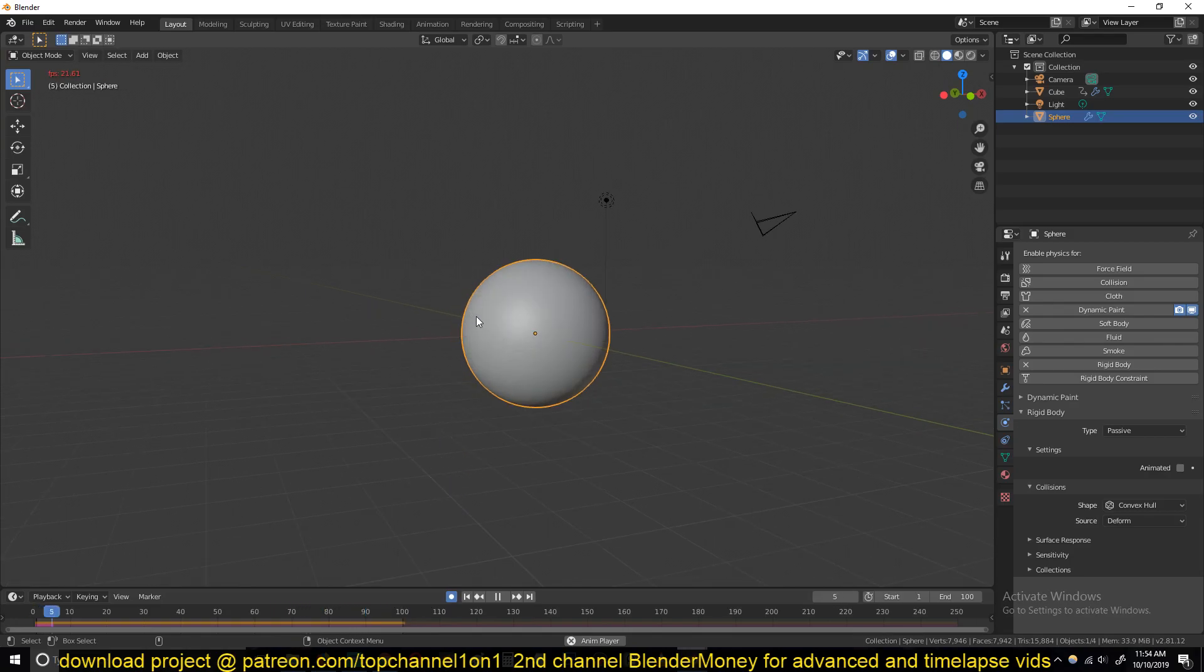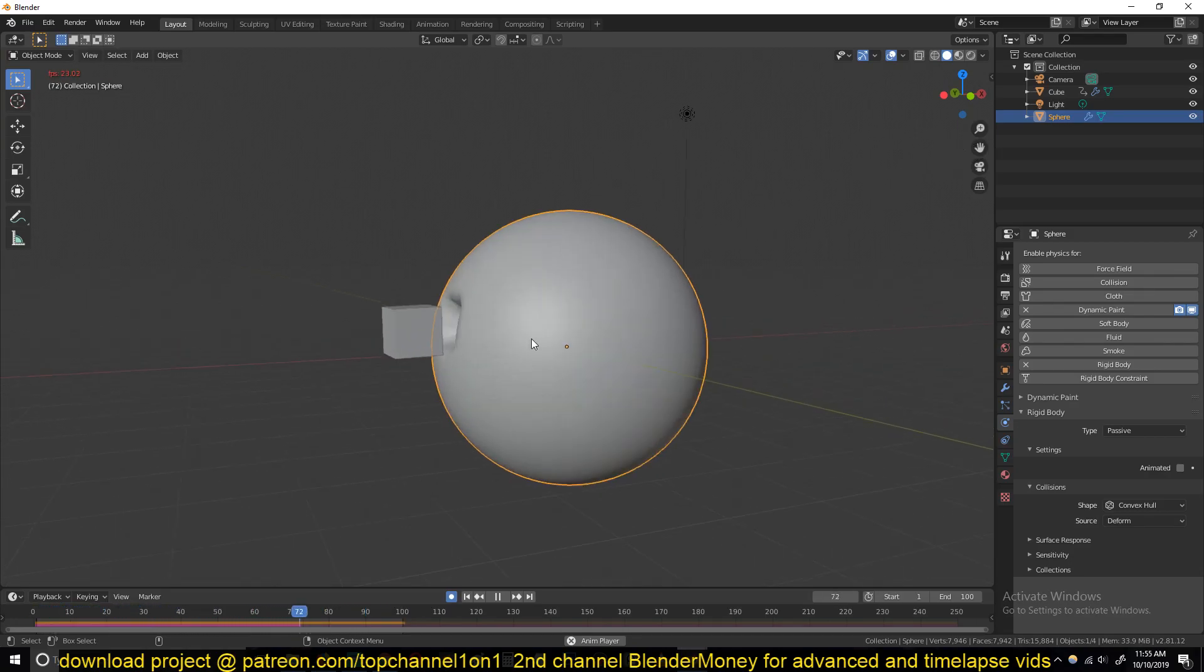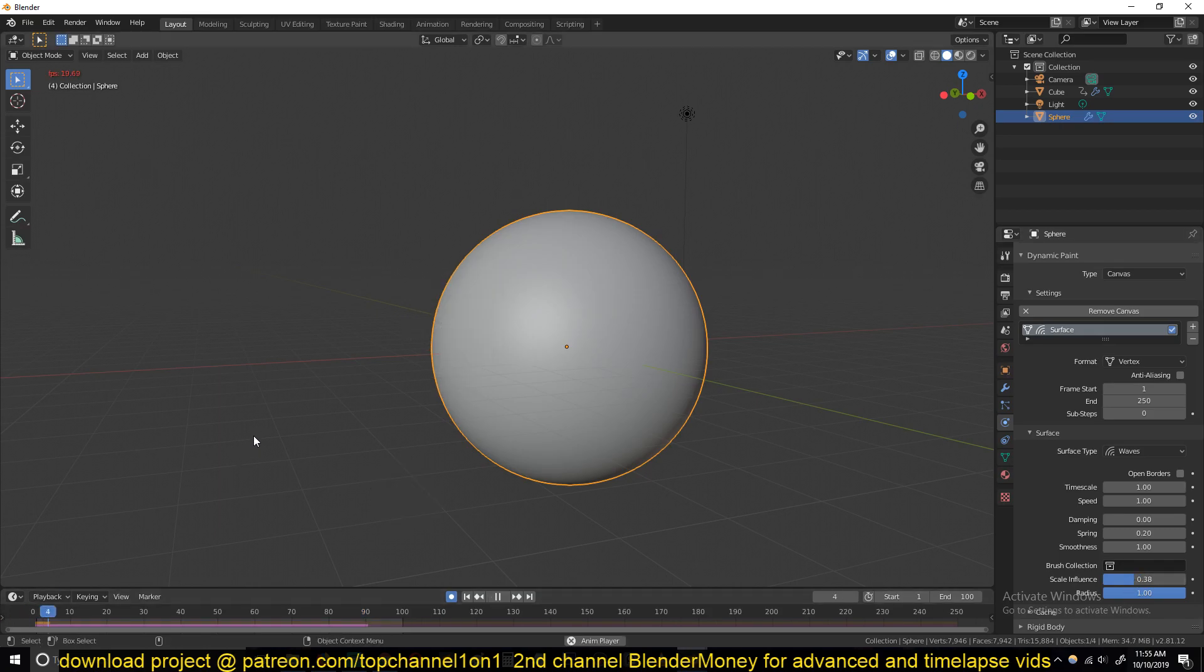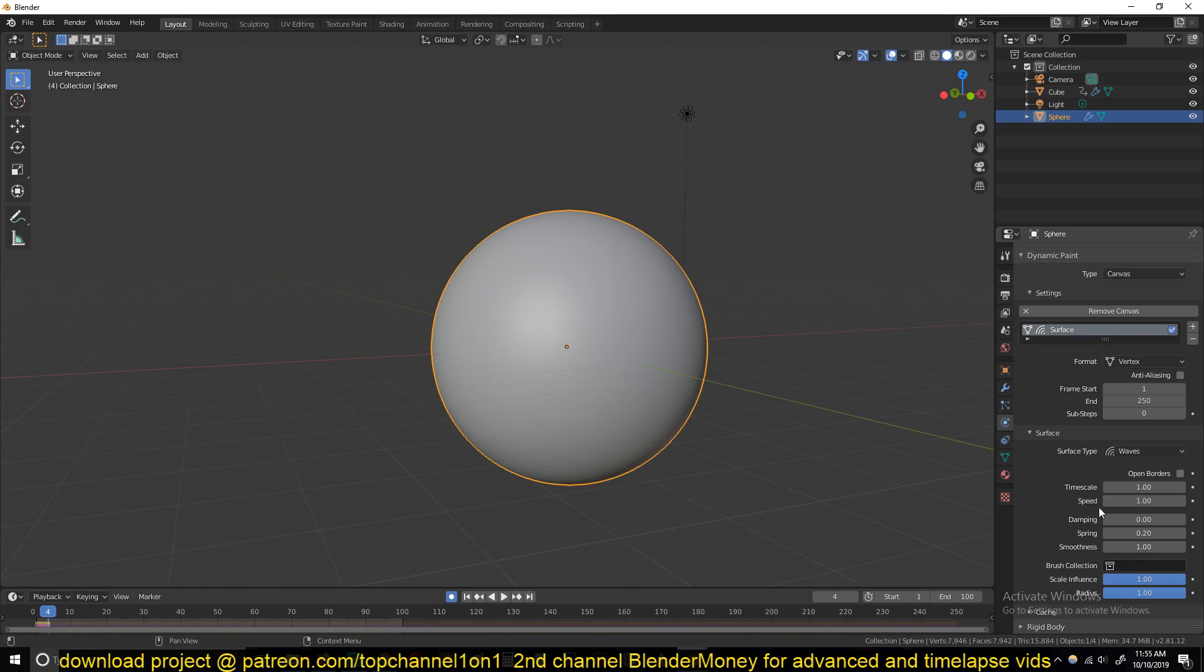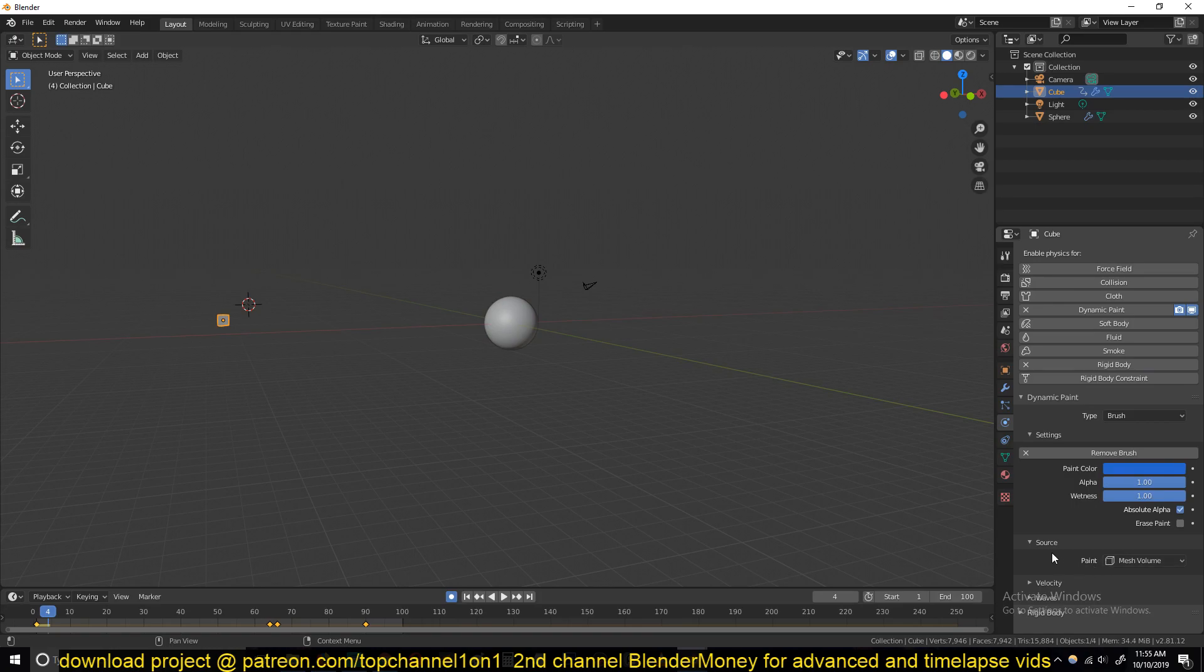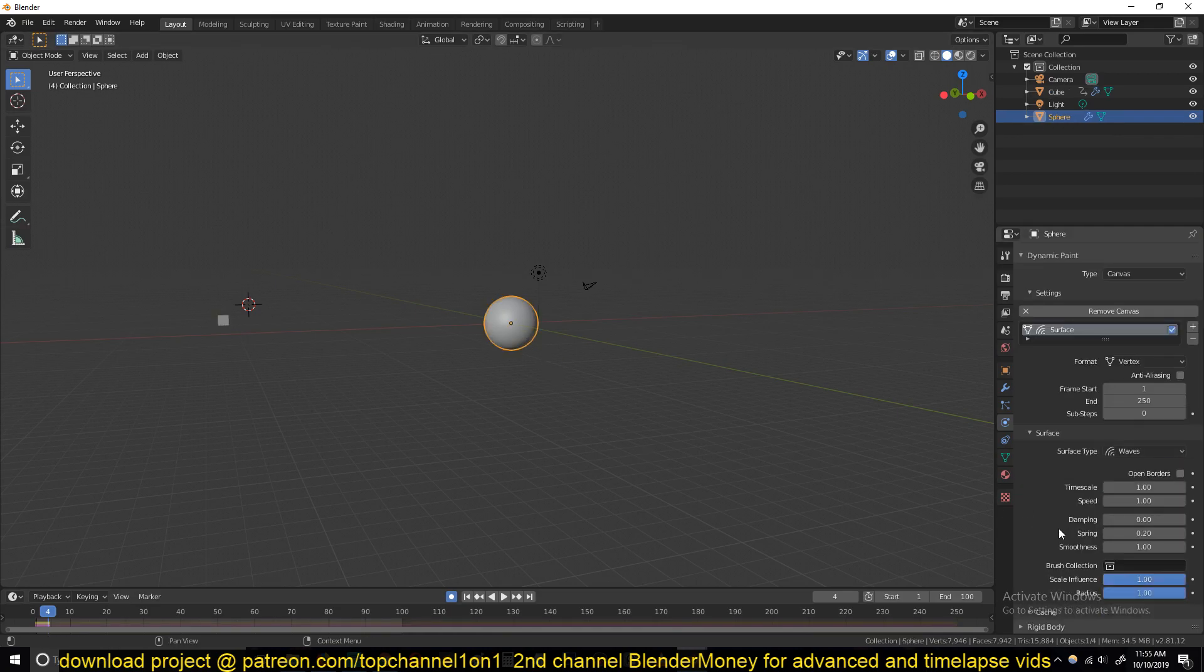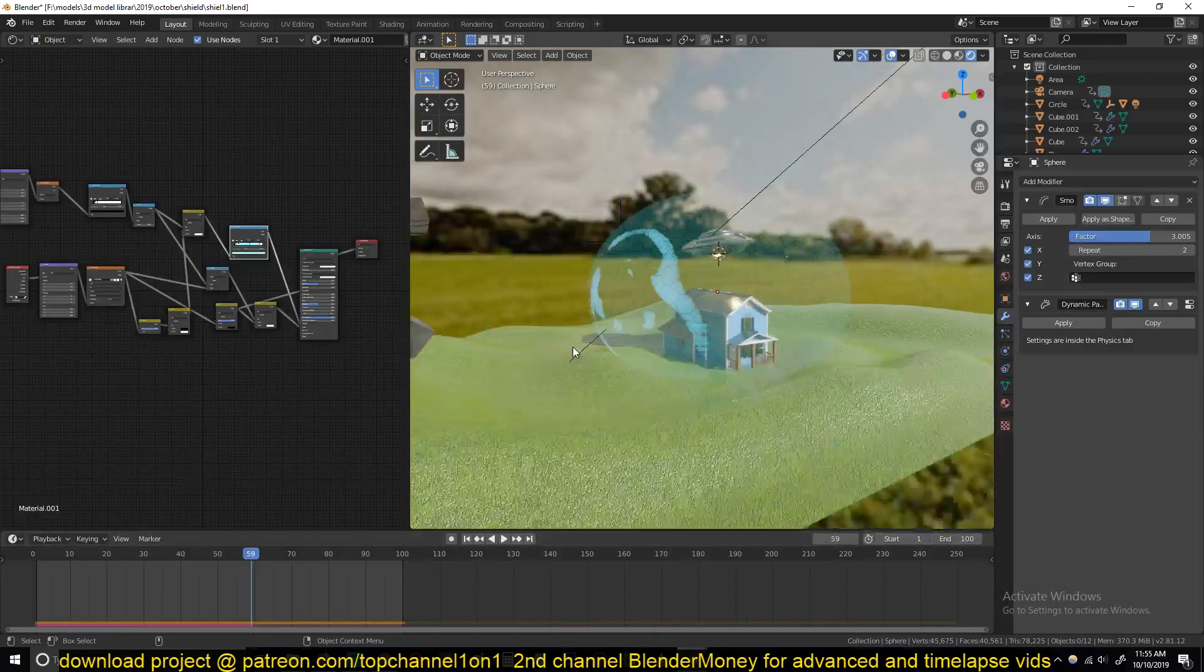I also don't like how the height is a bit too high, so you can go to the rigid body system, to the dynamic painting system, and reduce, what would it be? I think scale influence. Actually, I don't think it's the scale, it would be radius. Let's see the brush. You can play with the settings and see the right settings you want to use for the waves, but let's go into the materials before this becomes too long.